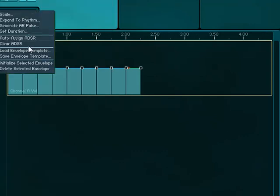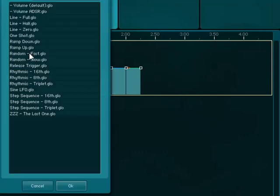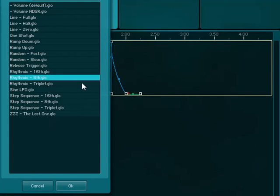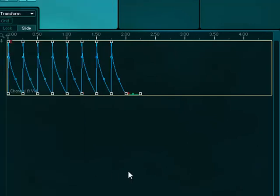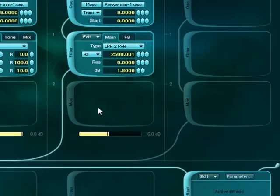And I'm going to use one of the templates. I'm going to use rhythmic eighth notes. So now when I play, oscillator one is remodulated with that envelope. I'm going to turn oscillator two off just so we can hear it.